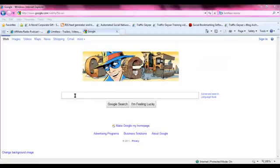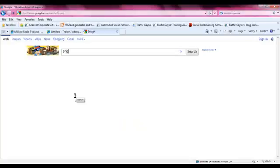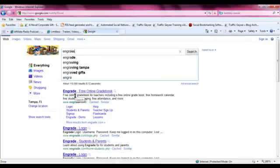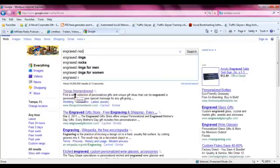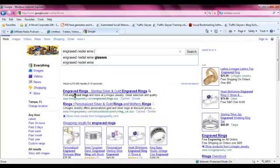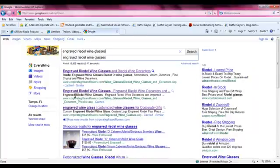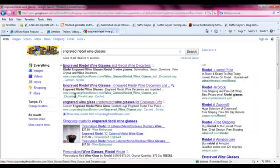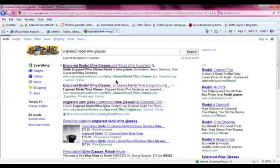This is an example of alt text in images, and we're going to take a look at engraved Riedel wine glasses. In this example, we're going to use our Corporate Gifts and Flowers client because they promote wine glasses. They're one of the entities that engrave Riedel wine glasses and ship them all over the world.